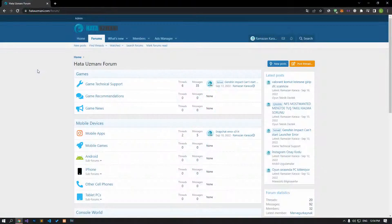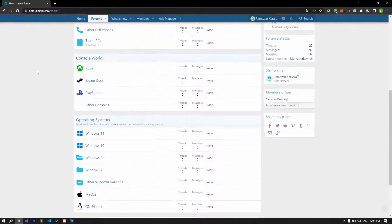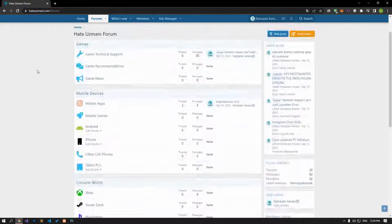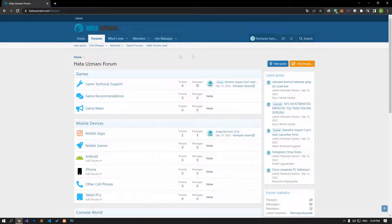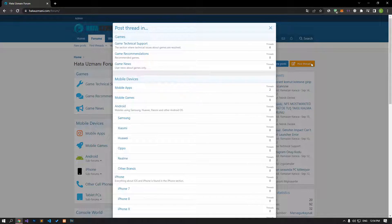Before we show you solutions, we will briefly talk about the forum. You can forward various errors you encounter to the community on the forum portal we have opened. If your problem continues or if you encounter a different problem, you can get a quick response by sharing it on the forum portal. We care about your questions and suggestions.